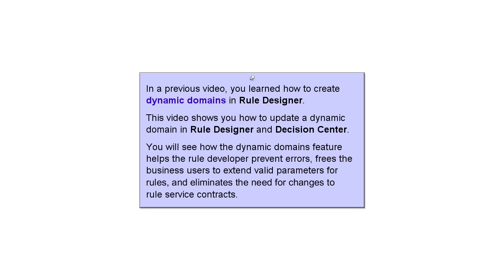You will see how the dynamic domains feature helps the rule developer prevent errors, frees the business users to extend valid parameters for rules, and eliminates the need for changes to rule service contracts.